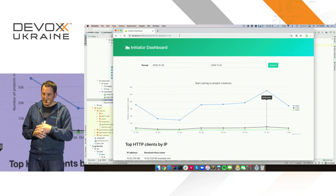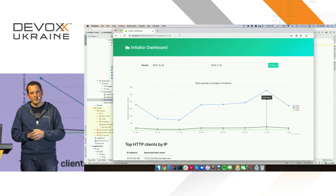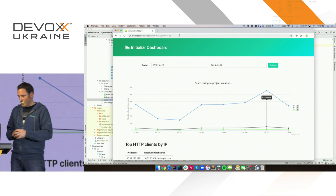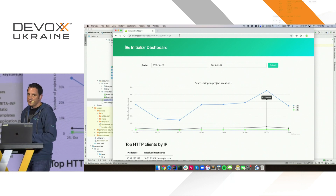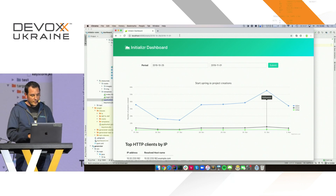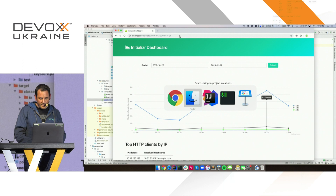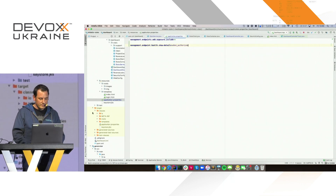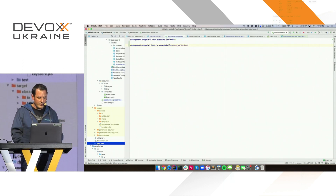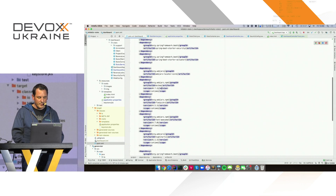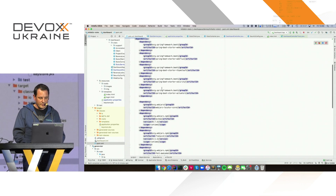There is support for Datadog, Prometheus, Wavefront — a bunch of monitoring systems you can use. Given that this application is slow, we are going to monitor it. I'll show you how you can do that.